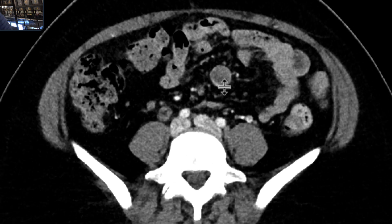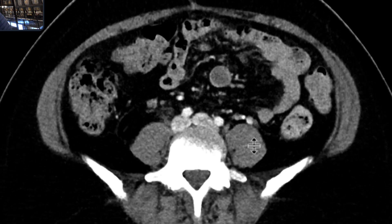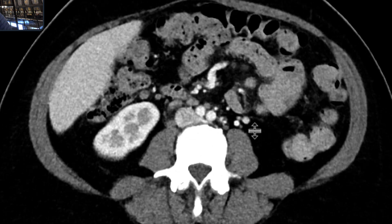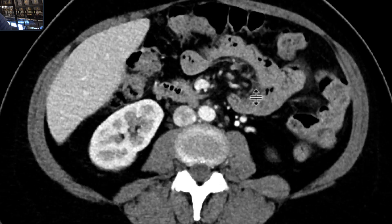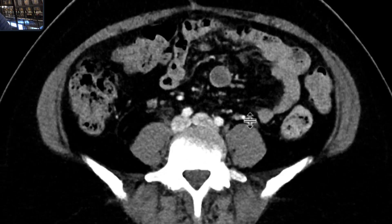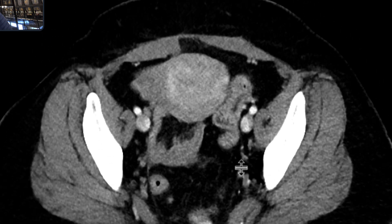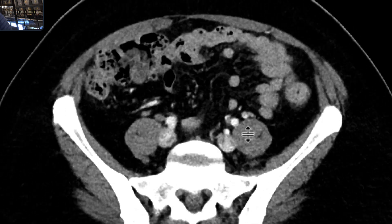In addition, we can see that there's this unusual mesenteric node that's larger than it should be, and a few other mesenteric nodes that are also unusual — a little bit bigger than they should be and a little bit more heterogeneous.